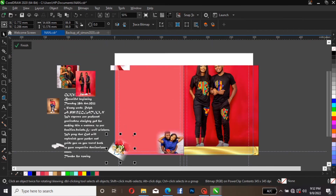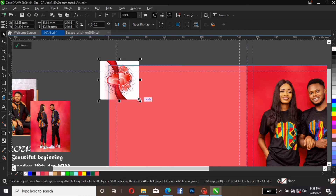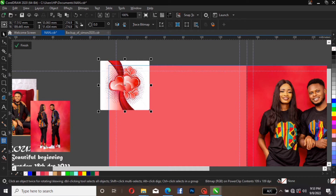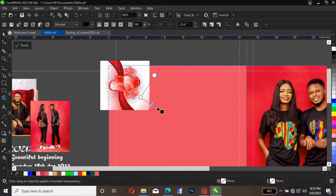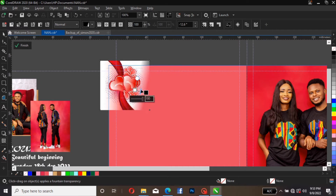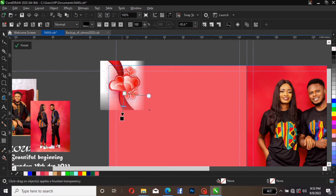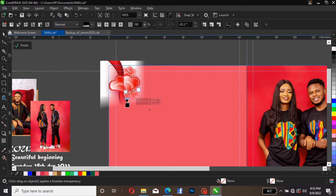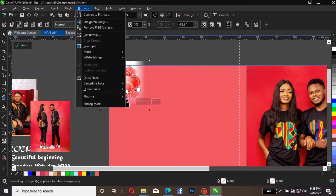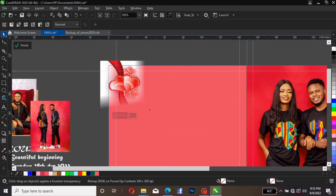Let's do the same to this one as well — increase it so we can see it clearly. Go over to the transparent tool and click on this image. You can see I'm trying to faint it. Leave it this way then click on Bitmap, Convert to Bitmap. Bring this here as well. Leave it like this. Bitmap, Convert to Bitmap, and drop the tools.